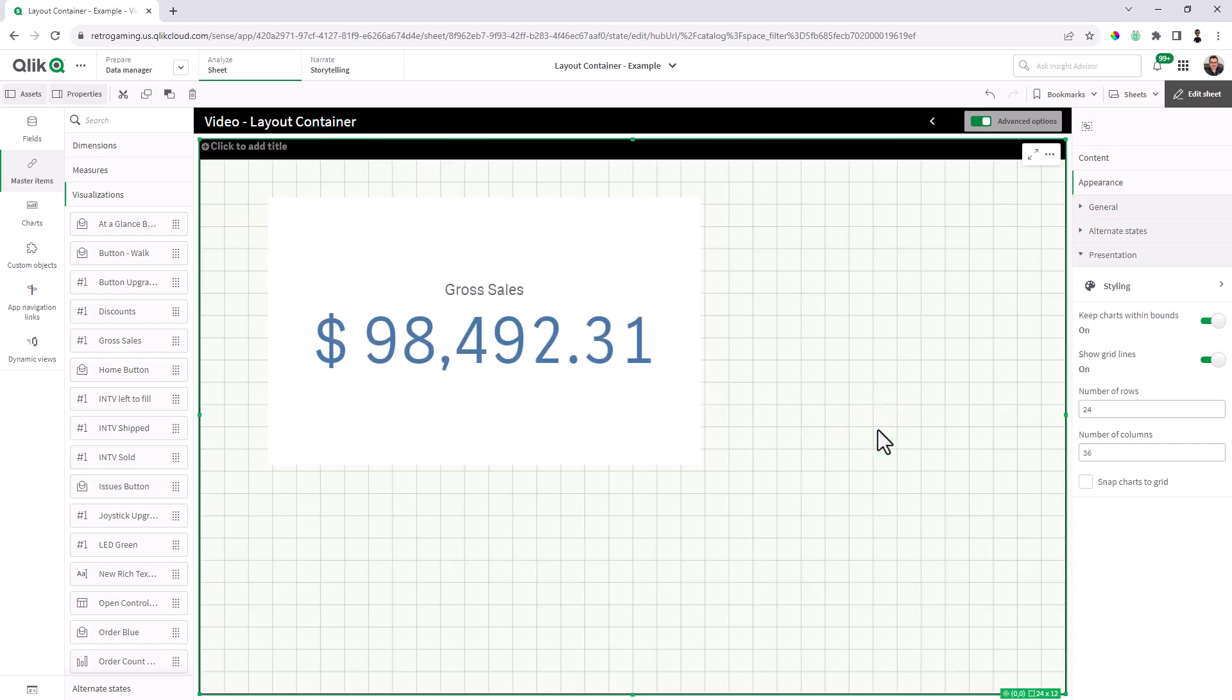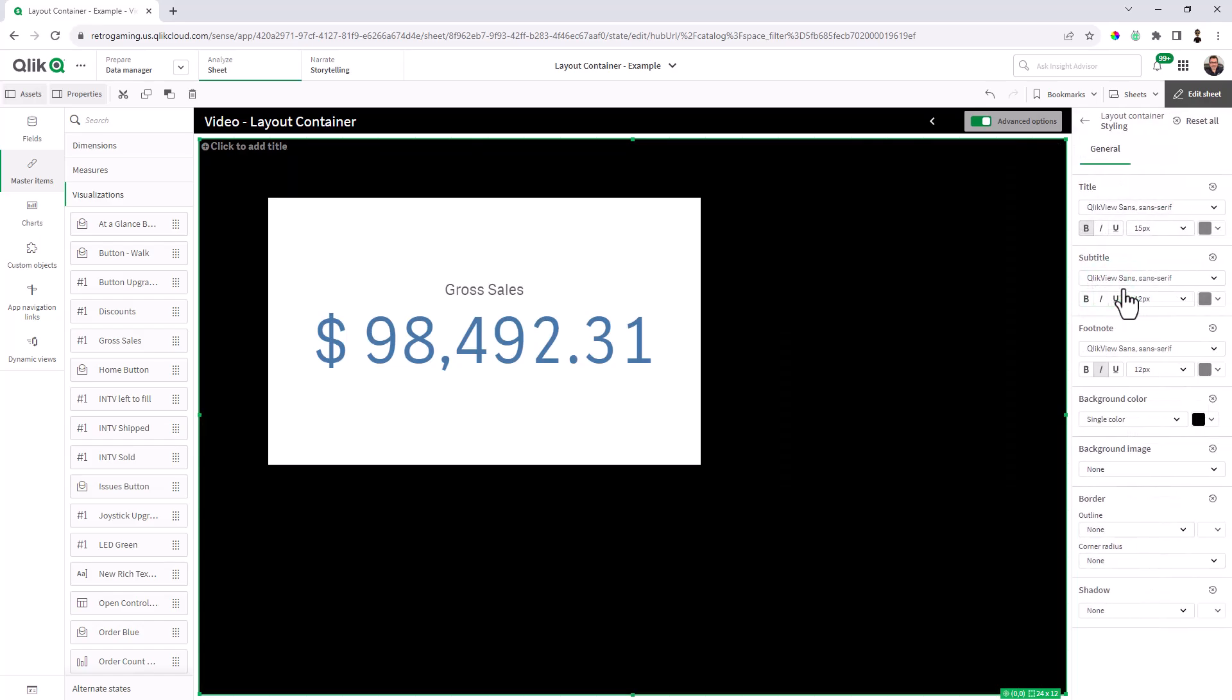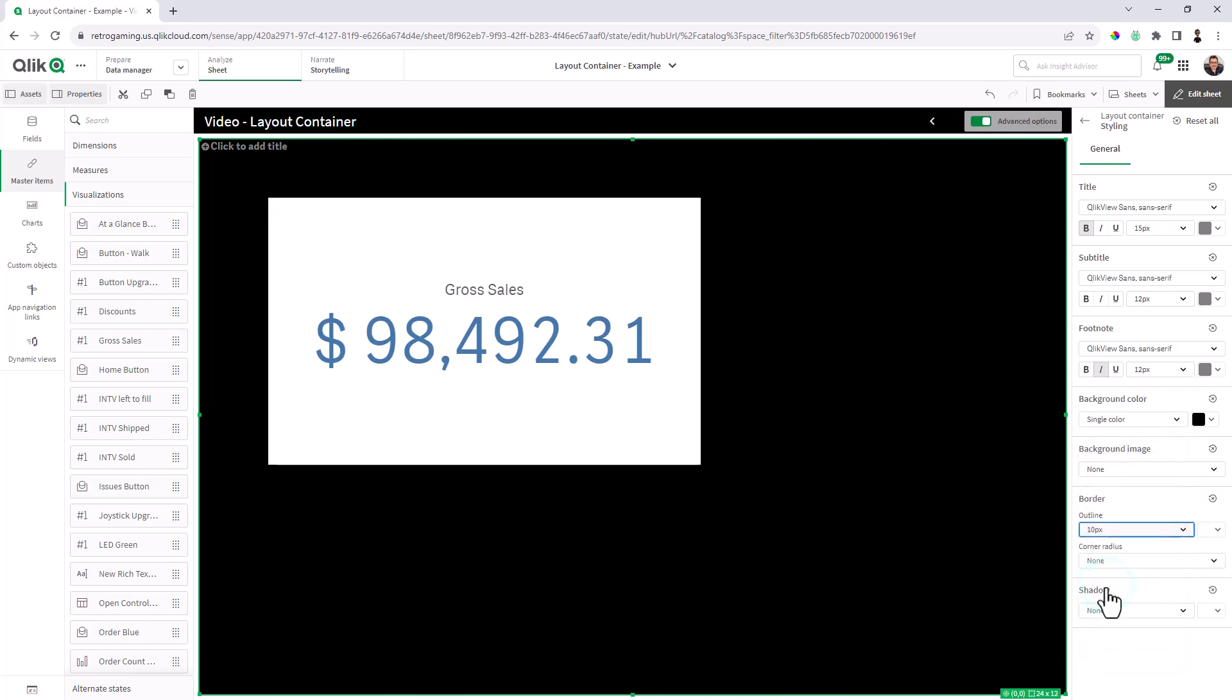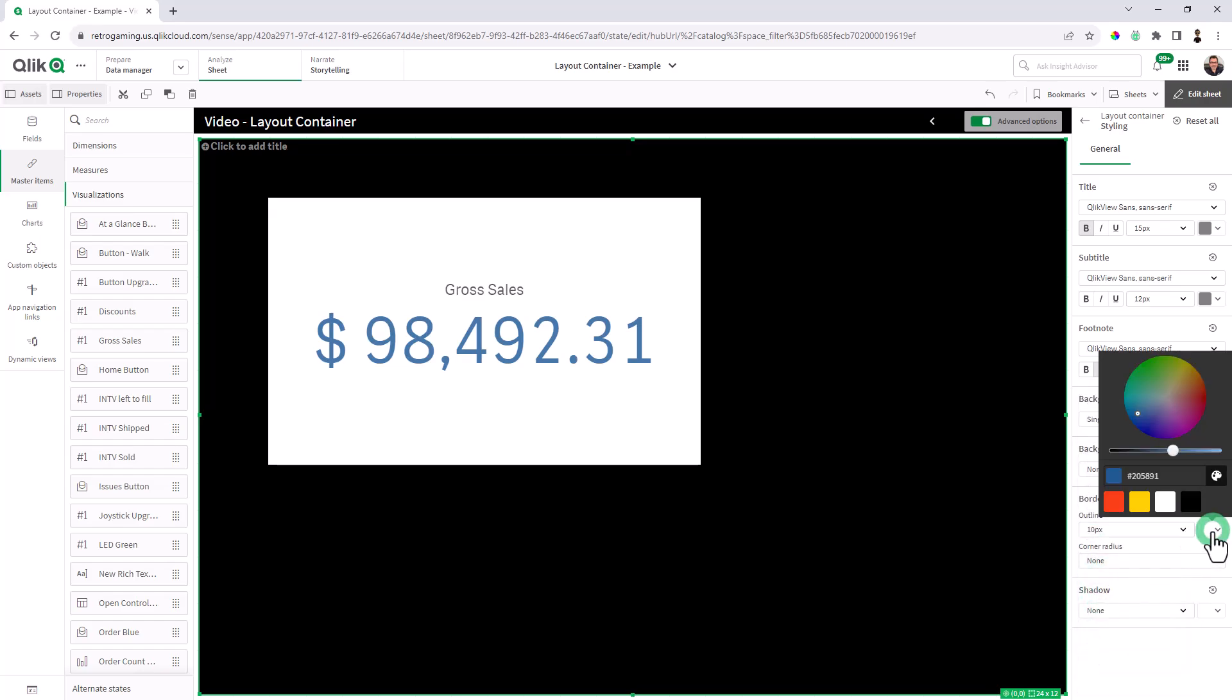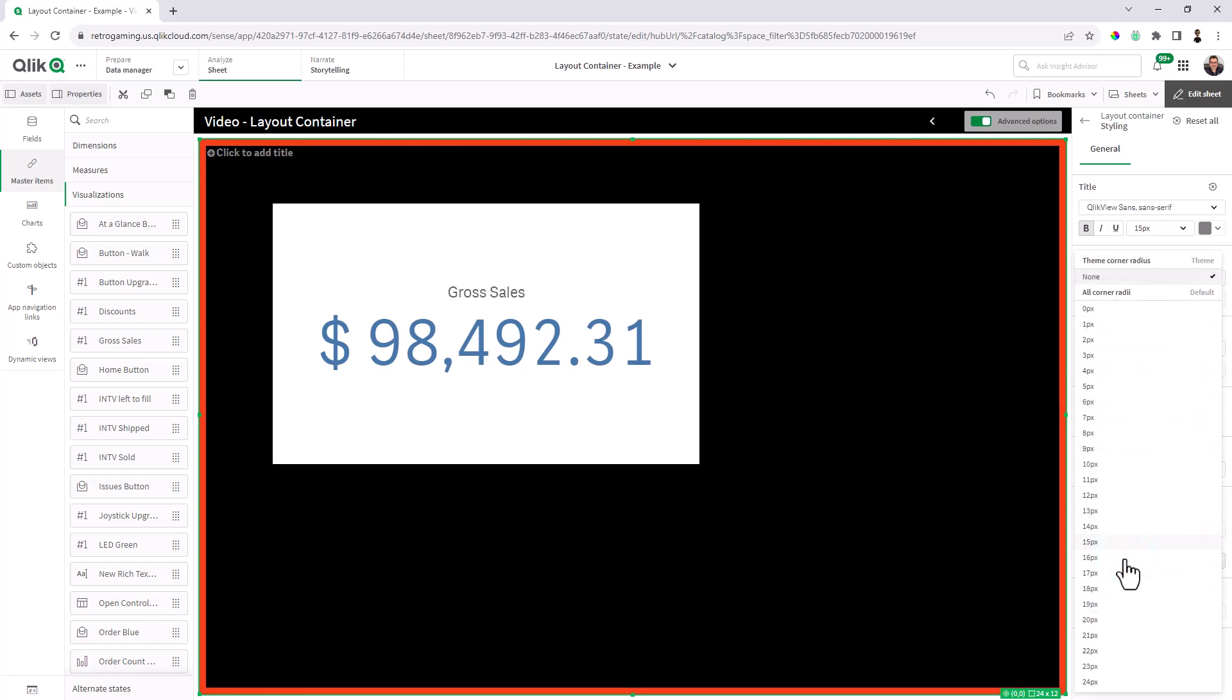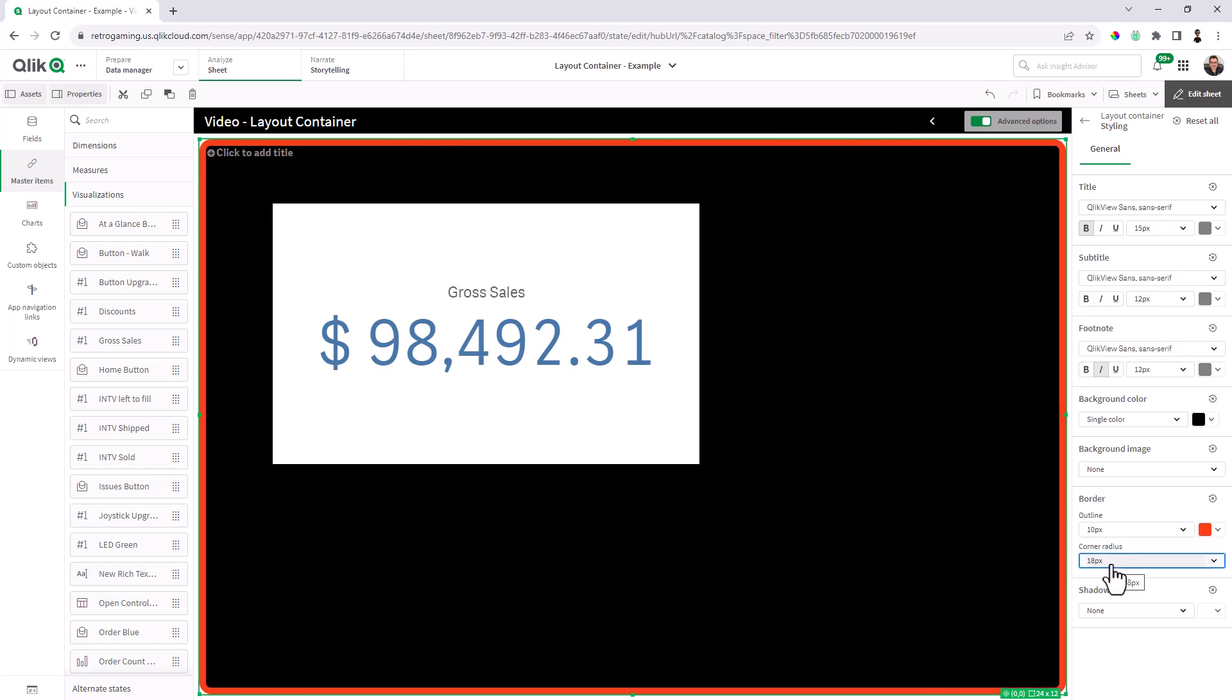All right, so going back to the layout container styling of the layout container, we chose the background color black and the border in this case here, just so it's visible for the video, I'm going to make the border about 10 pixels.